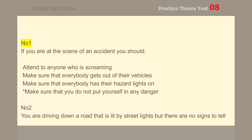Number 1. If you are at the scene of an accident, you should make sure that you do not put yourself in any danger.